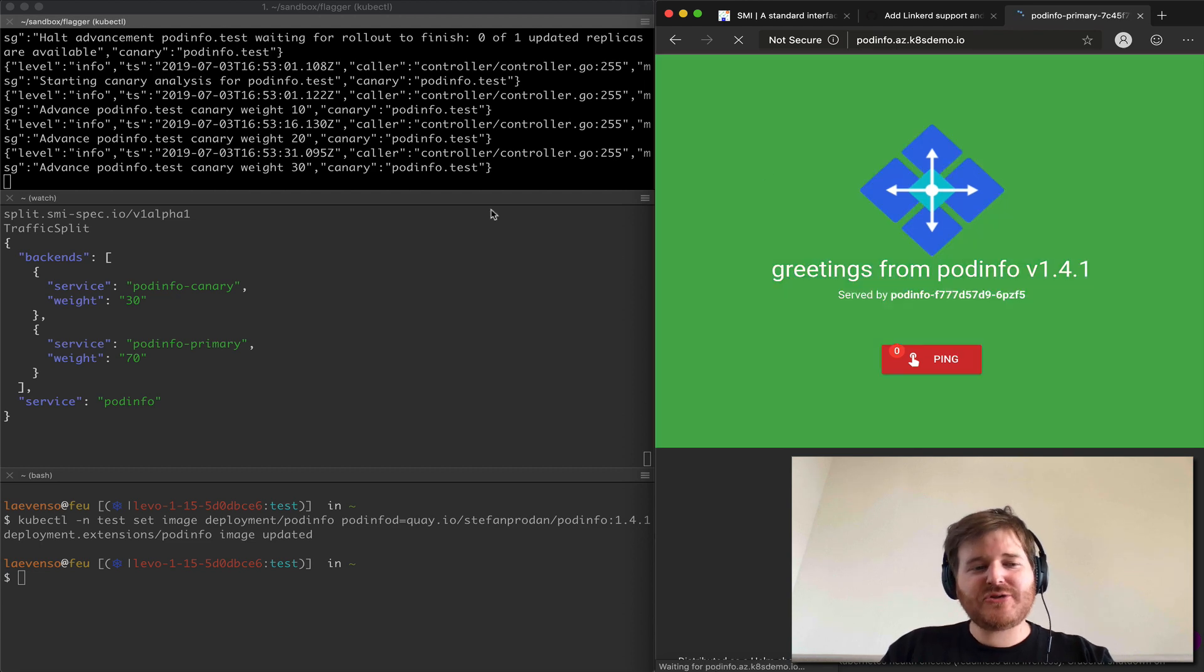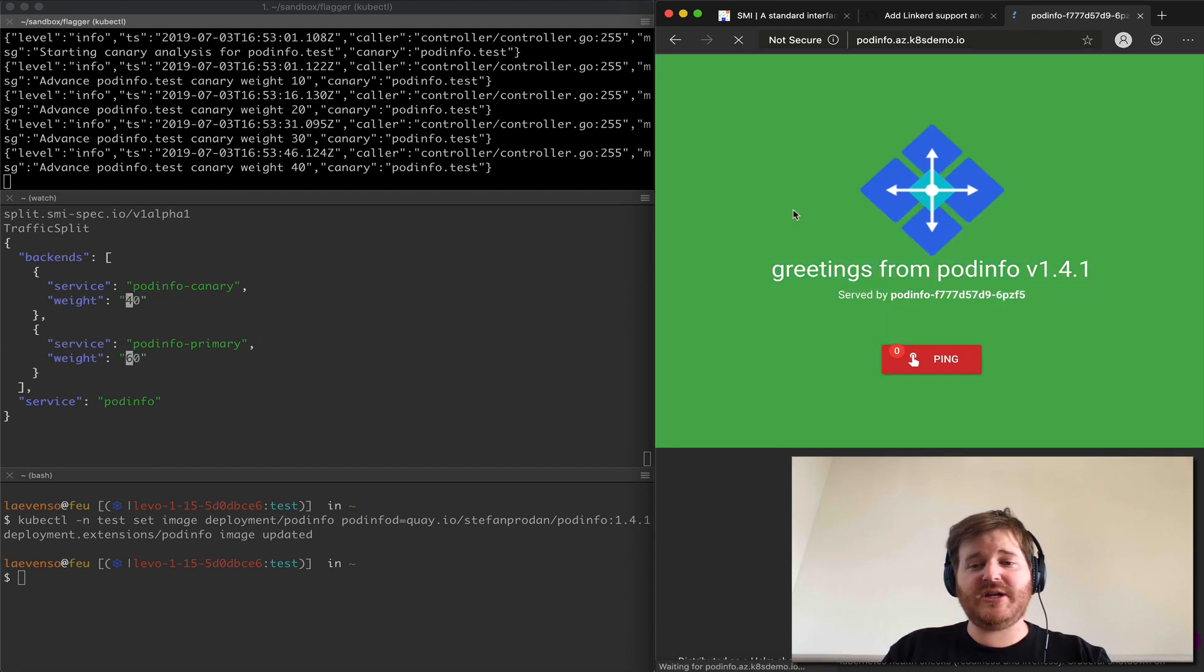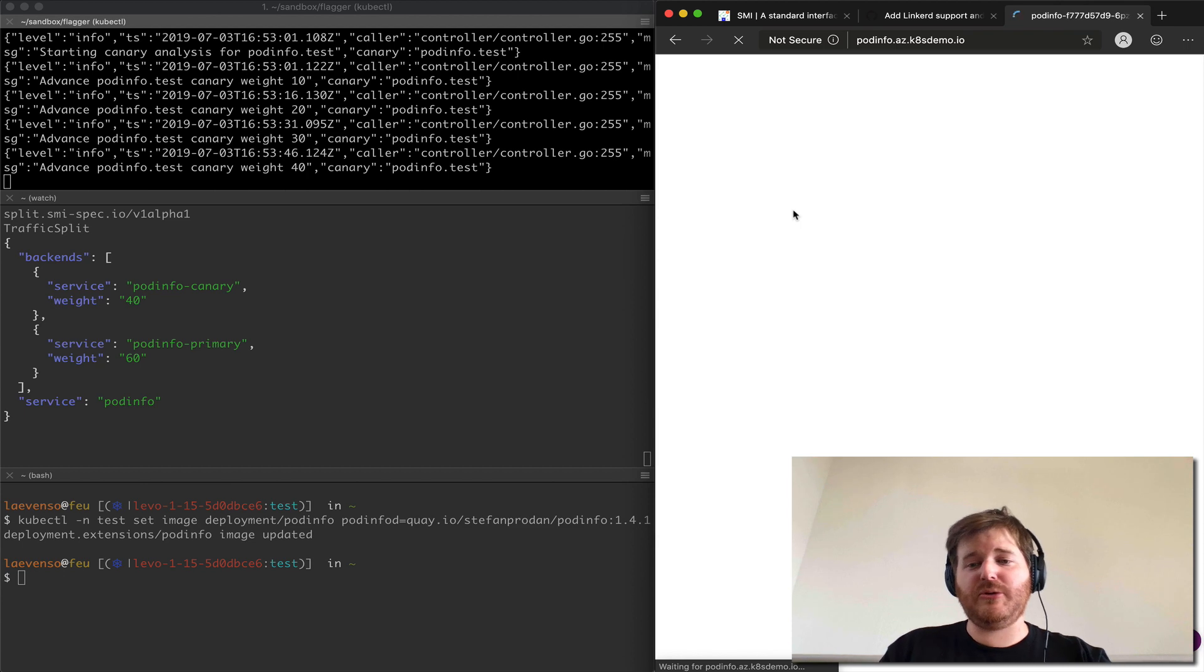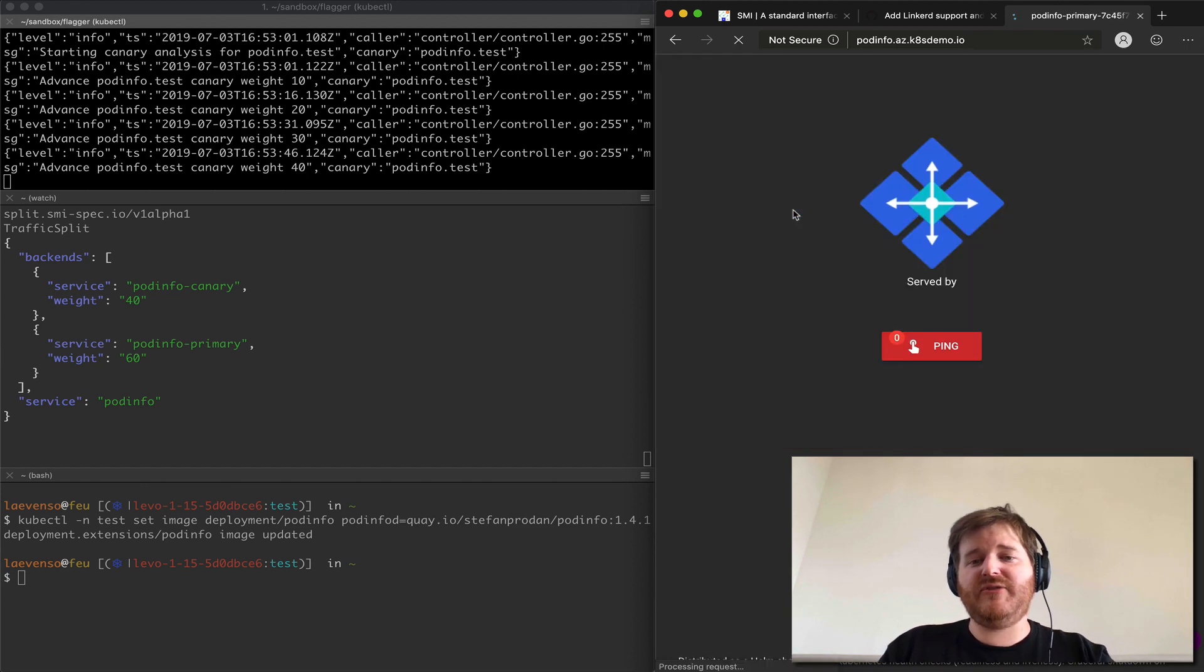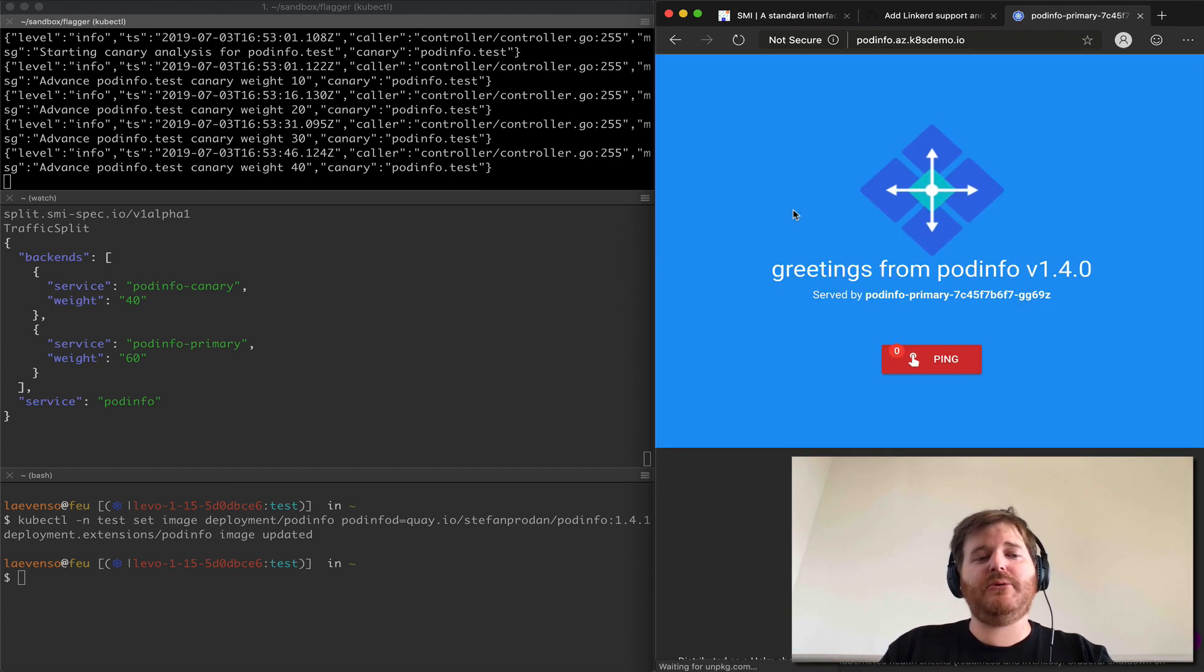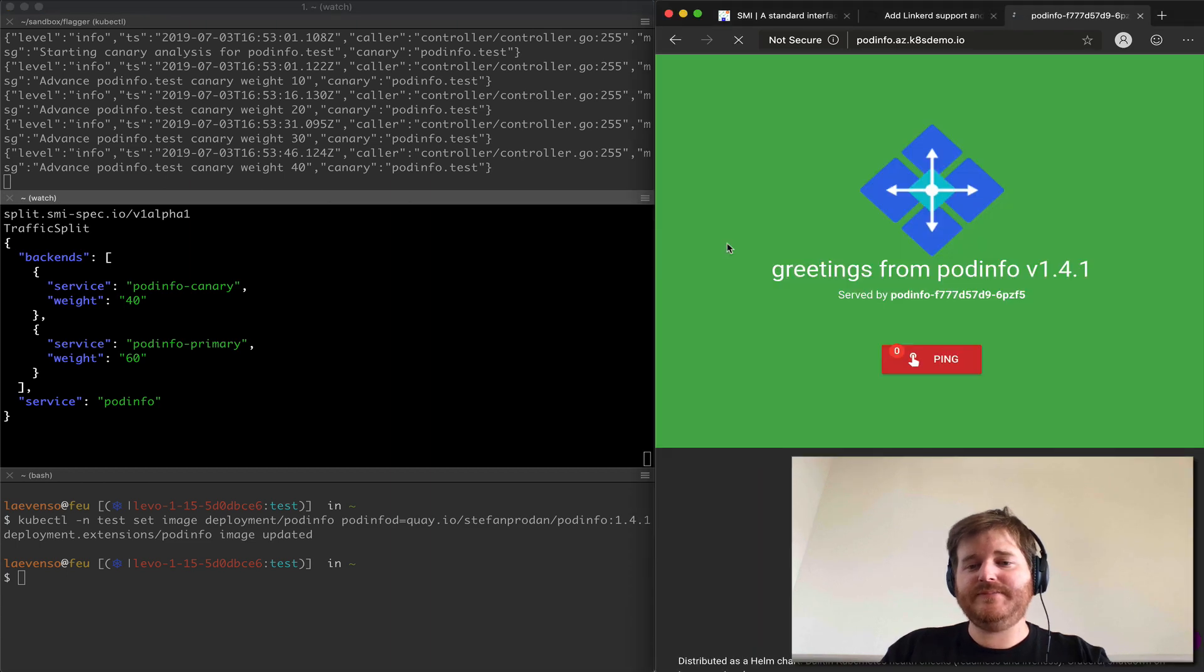The interesting thing to note is the only interaction with Flagger with the service mesh that's driving this blue-green under the hood which is reconfiguring the service endpoints is via this traffic split API.